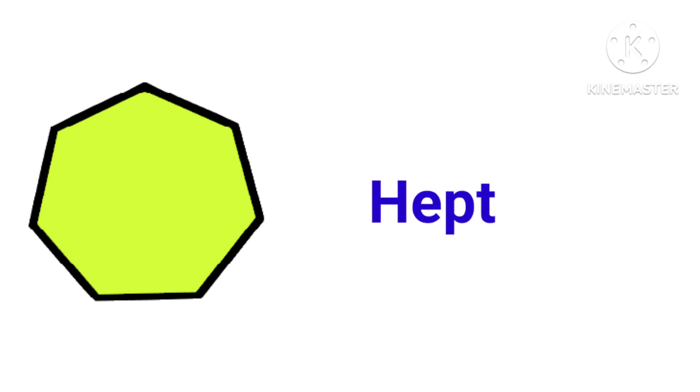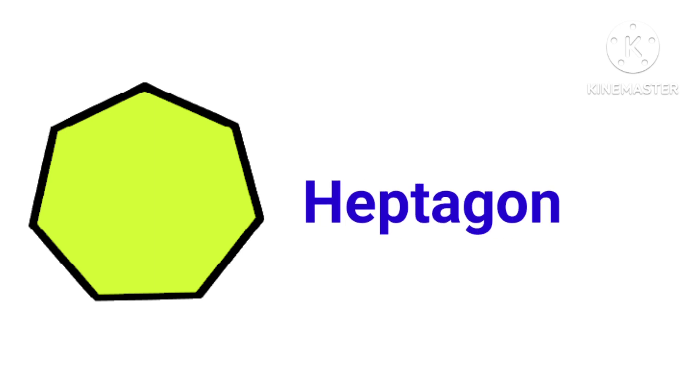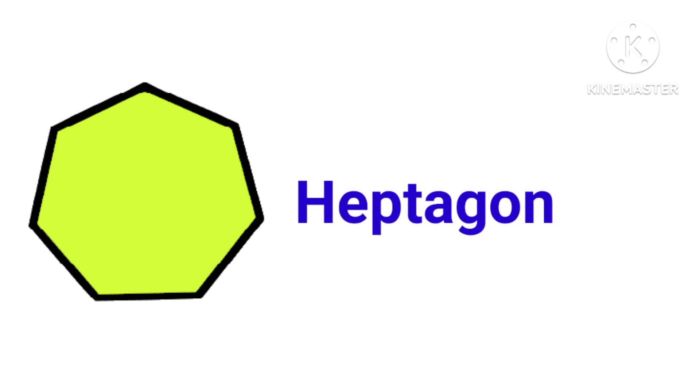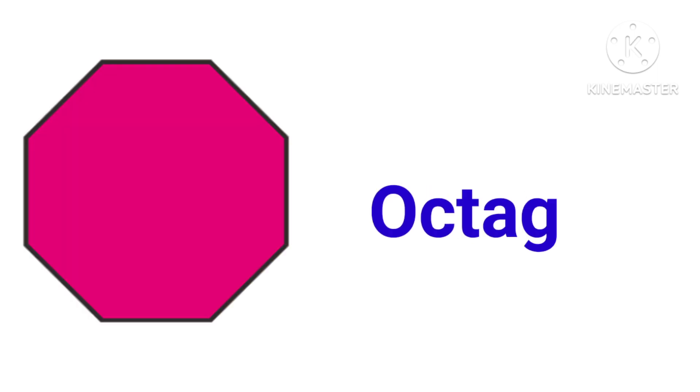This is heptagon, H-E-P-T-A-G-O-N, heptagon. This is octagon.